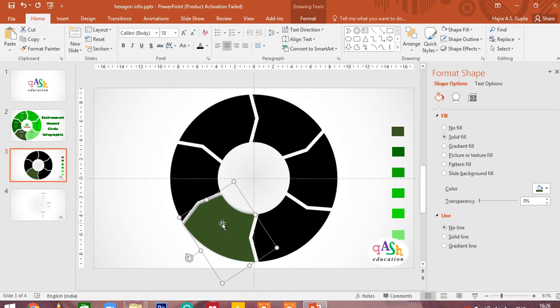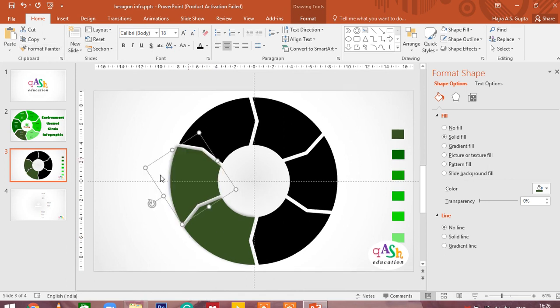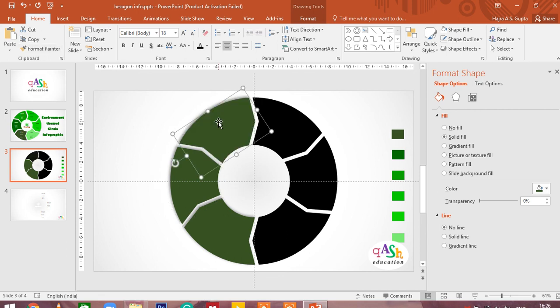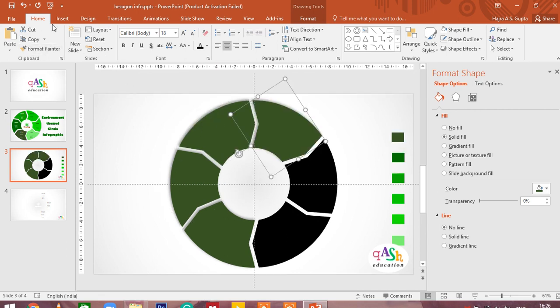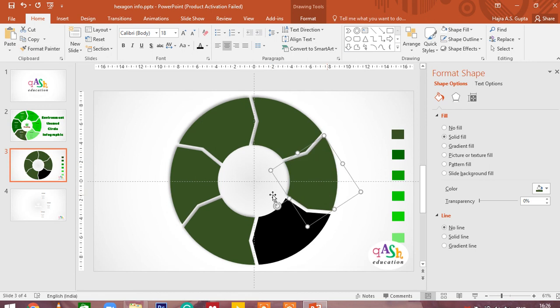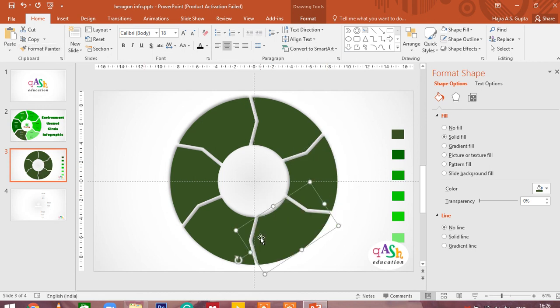I am going to select the shape, click on format painter, and do the same with the other objects. In this way, all my objects individually will have the same effect developed. So now all my objects have got the same effect. All I have to do now is give them a different color.